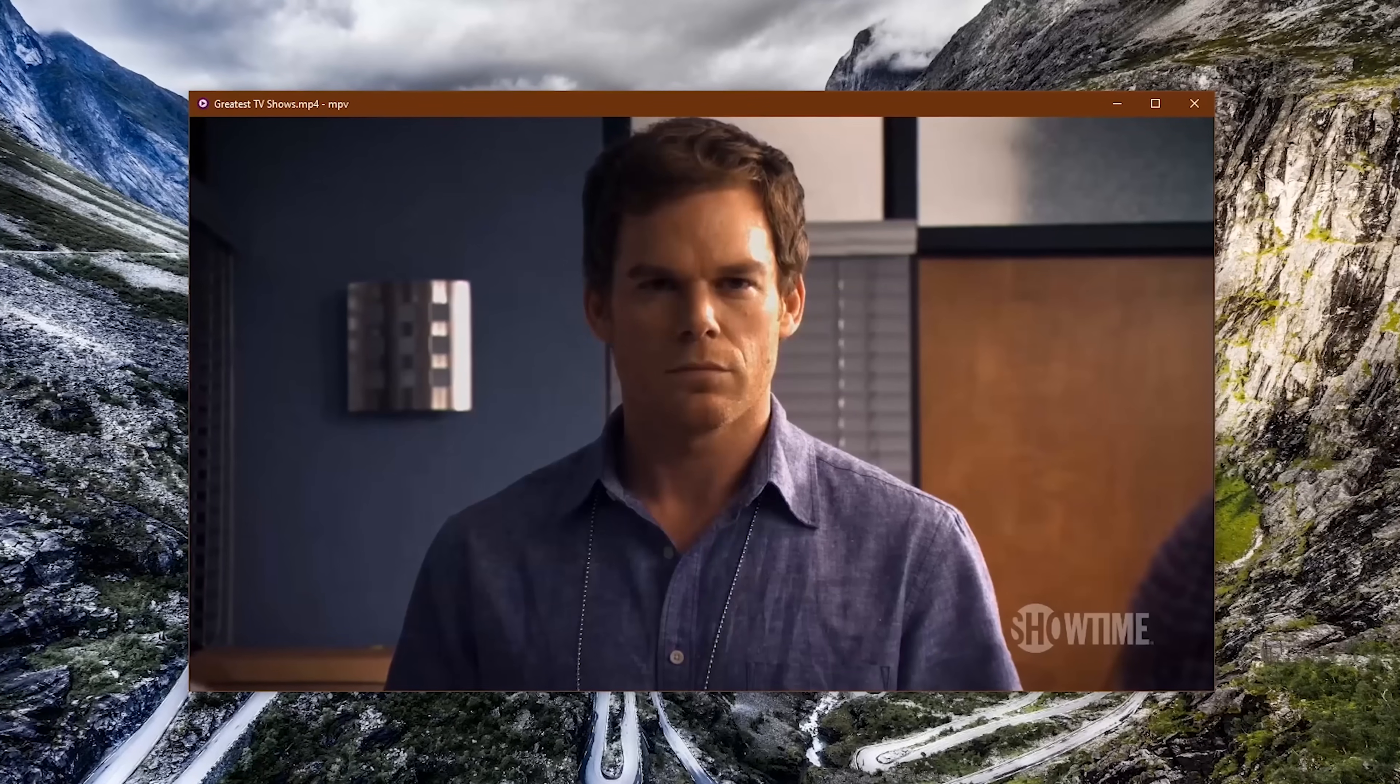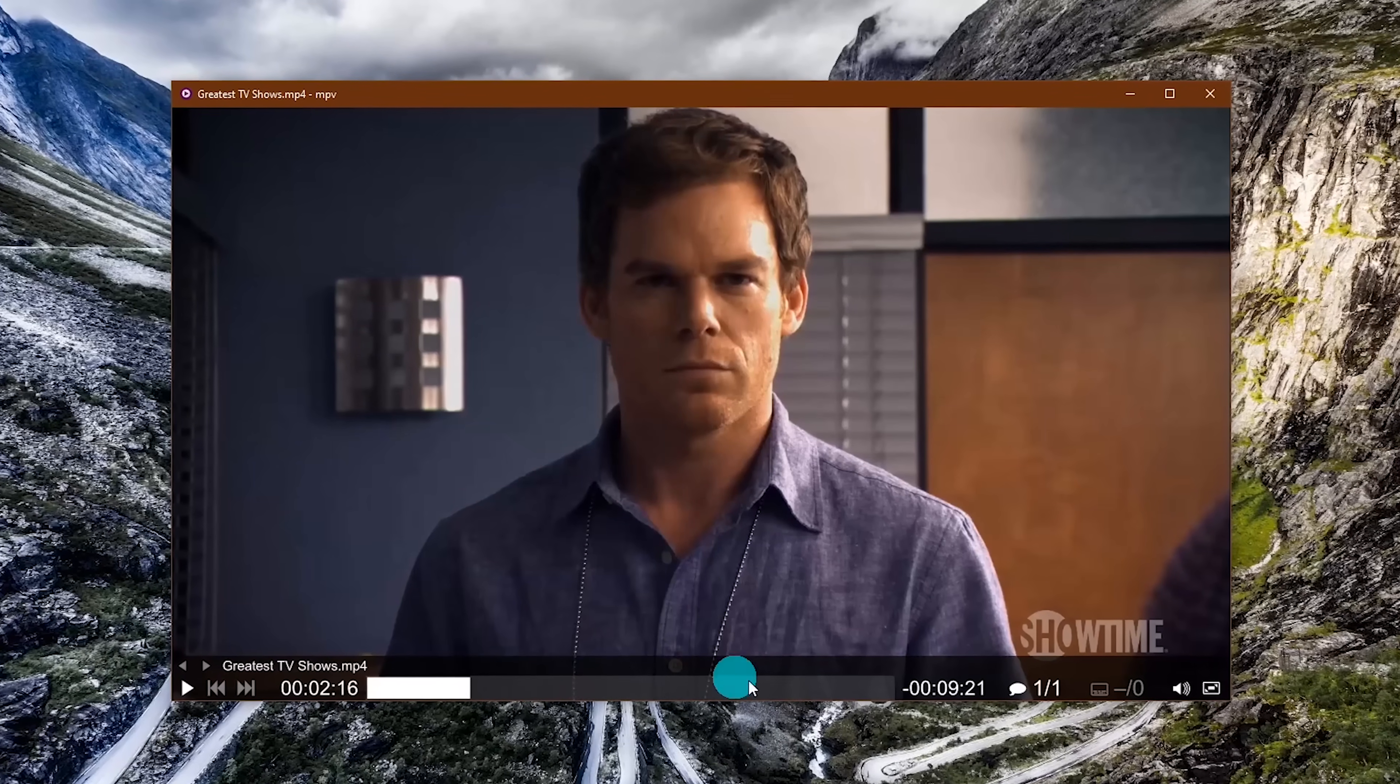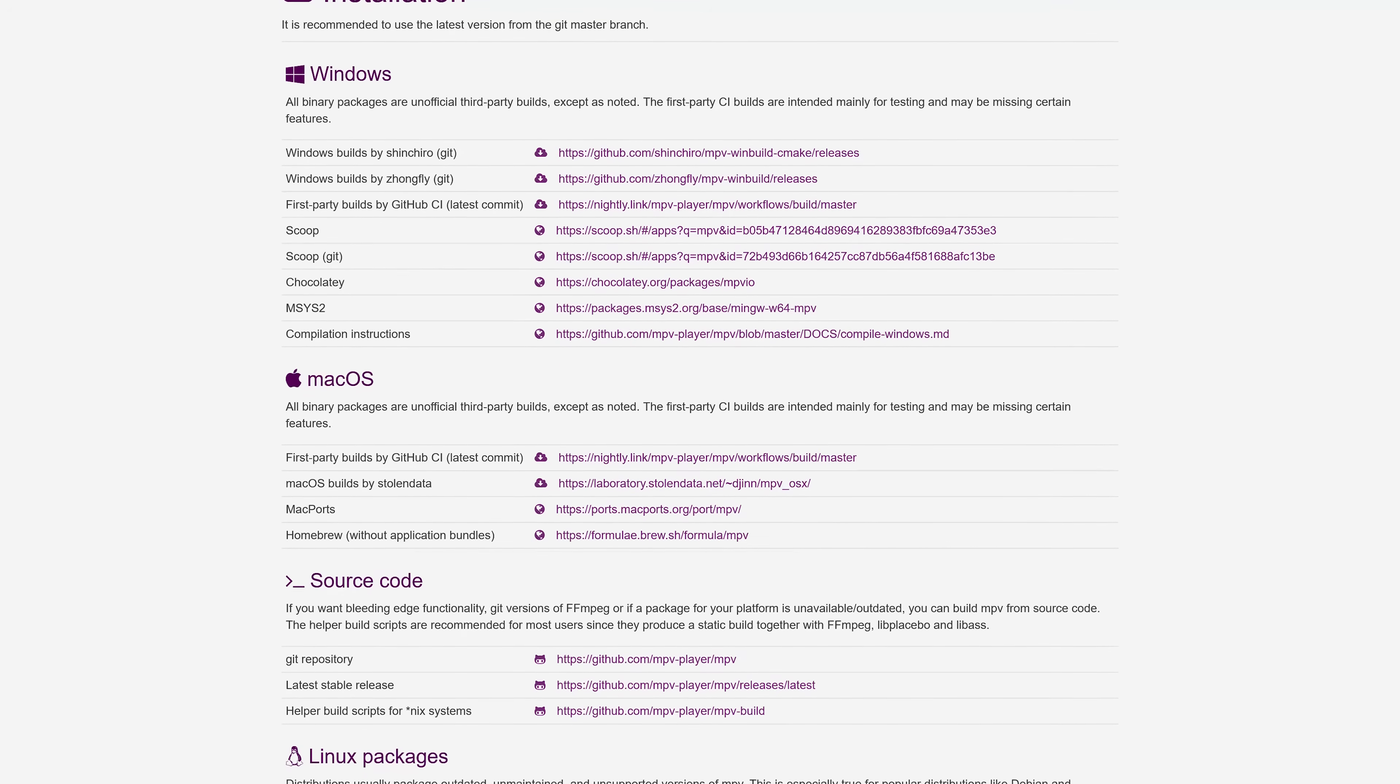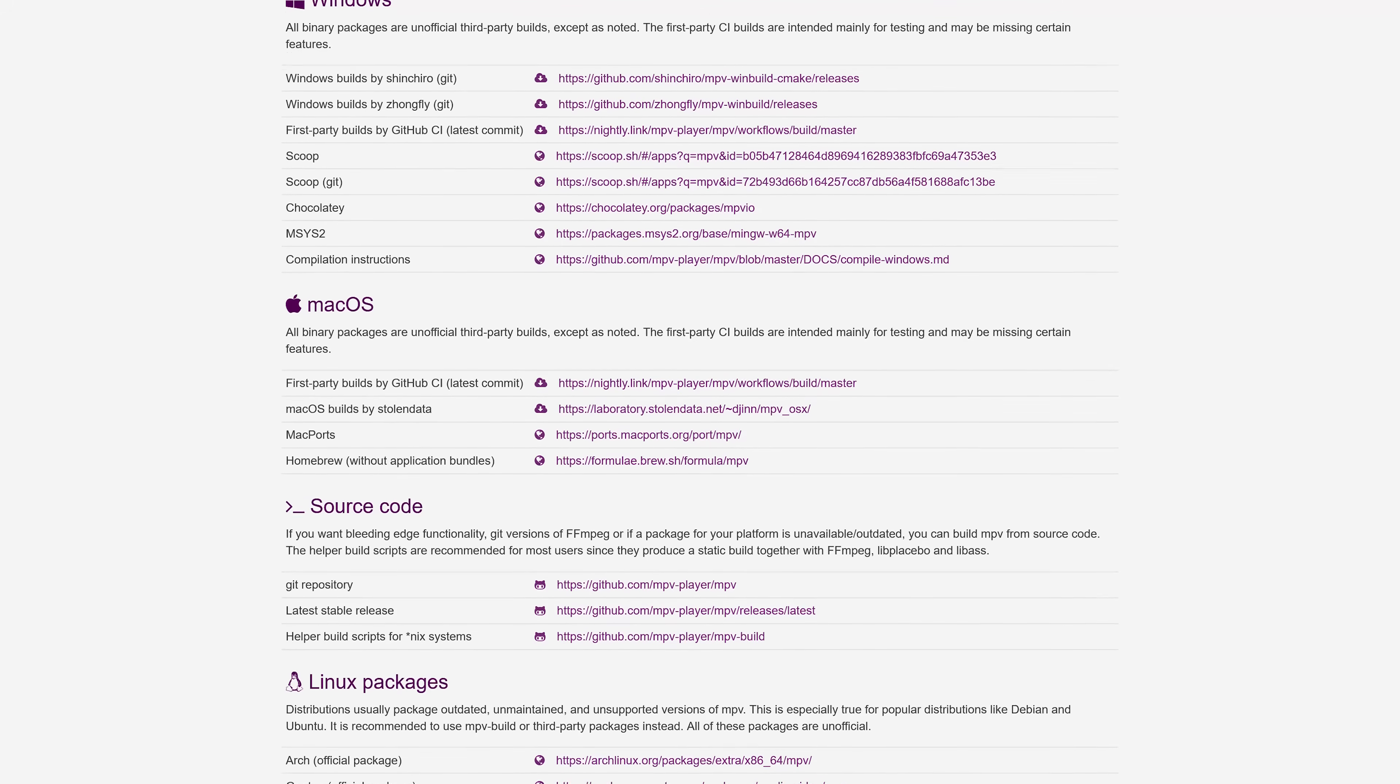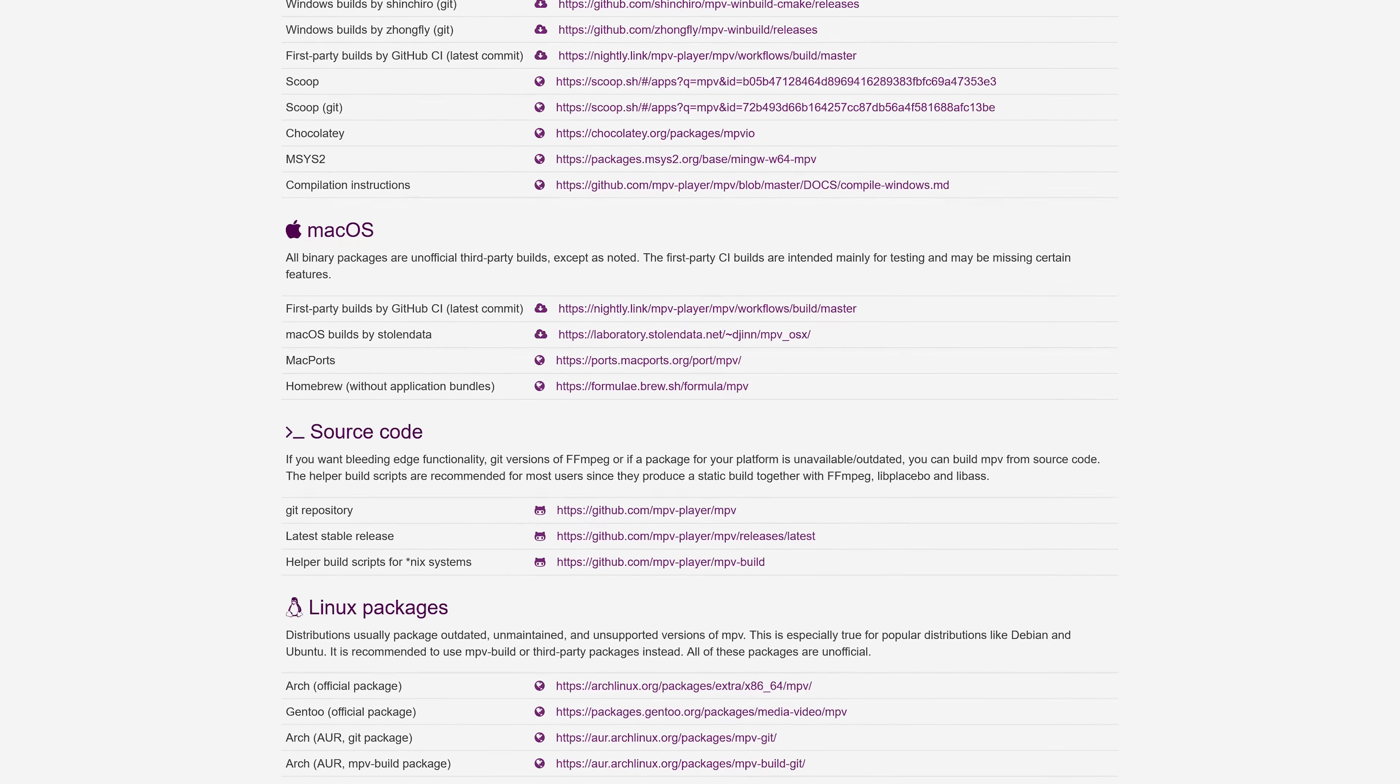As I mentioned earlier, the interface is minimal. You'll find the basic controls and an overlay here at the bottom of the window. MPV is available for all three of the major operating systems: Windows, macOS, and Linux. It even has an app for Android that's available from the Google Play Store.